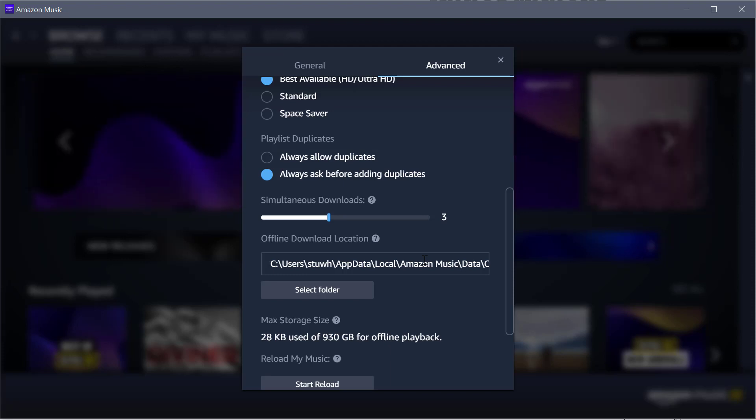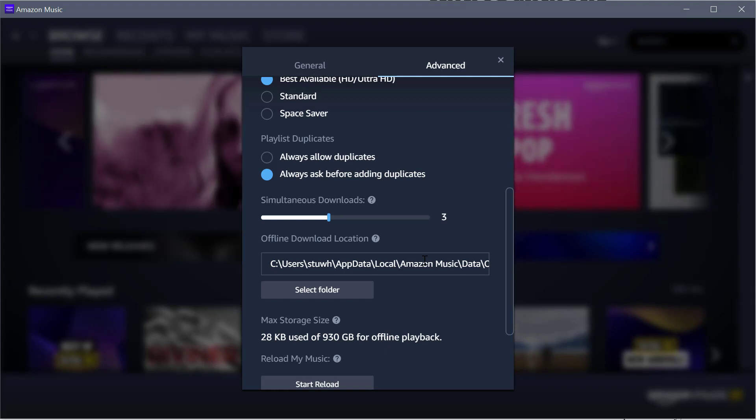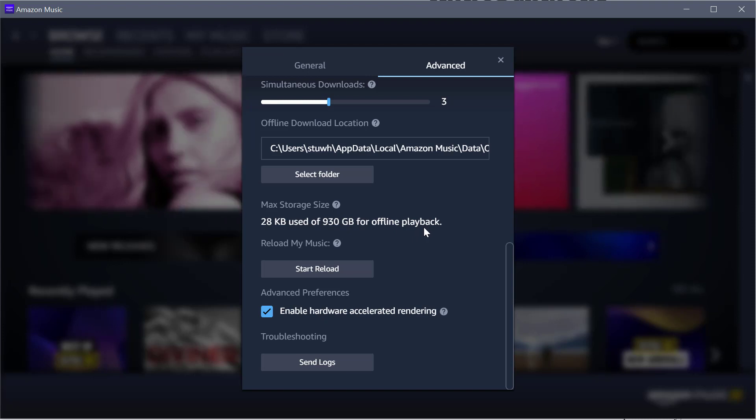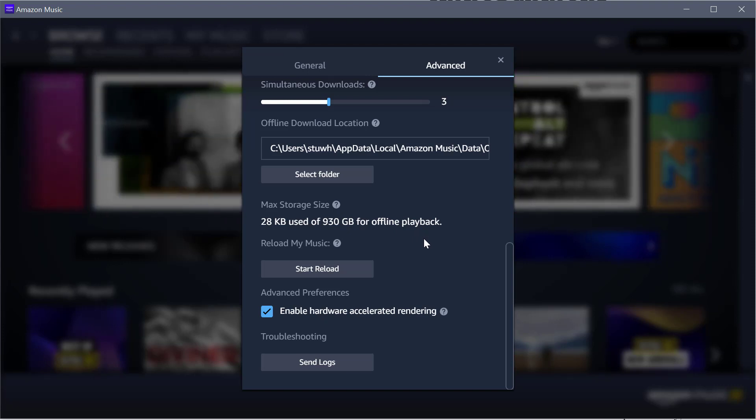So I want to try and limit that. Max storage size, you can set that to whatever, but that's basically the size of the drive that it's on.